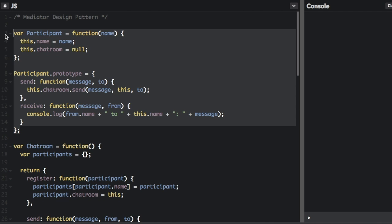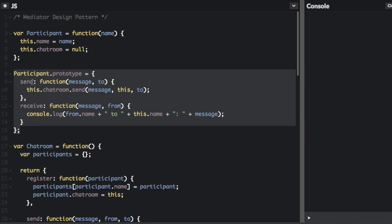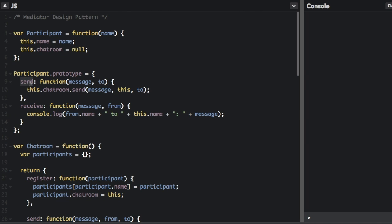Each instance is going to maintain a reference to the mediator. The participant is going to have a name, and then it's going to have the reference to the mediator, which is the chat room — it starts off as null. There are two functions that the participants can do: they can send, where they're going to send a message to people in the chat room, passing in the message and who you're sending the message to.